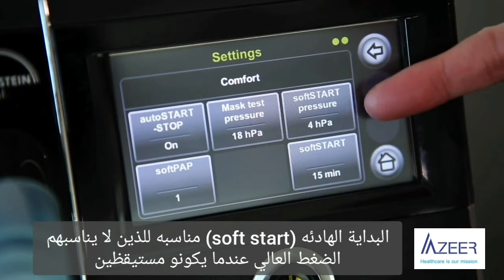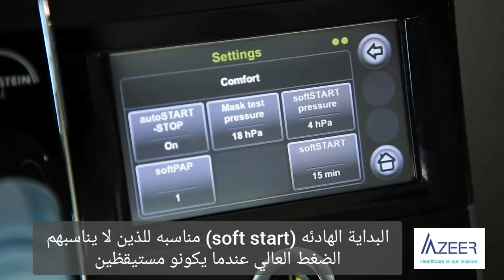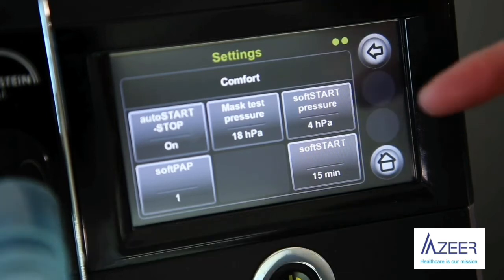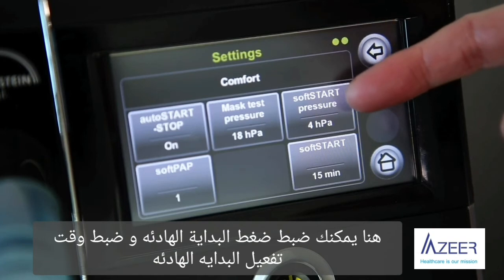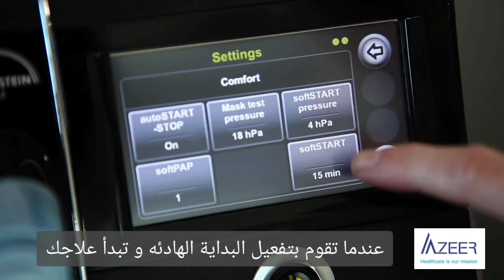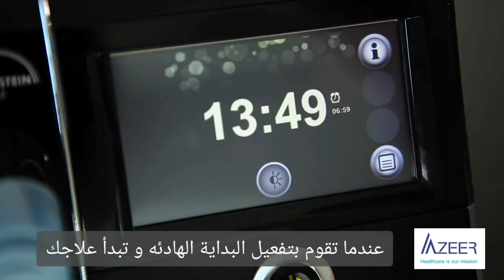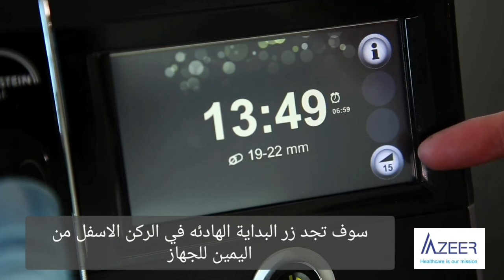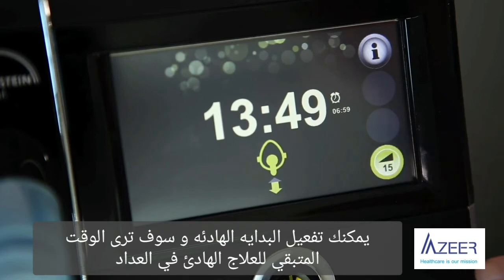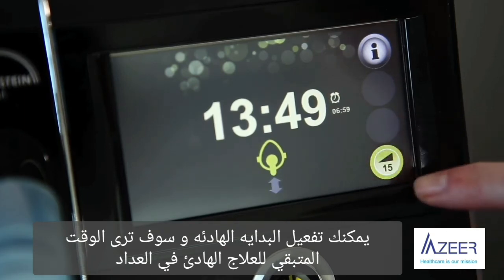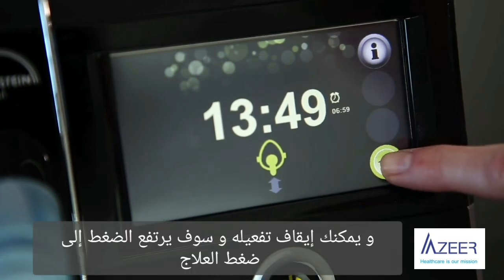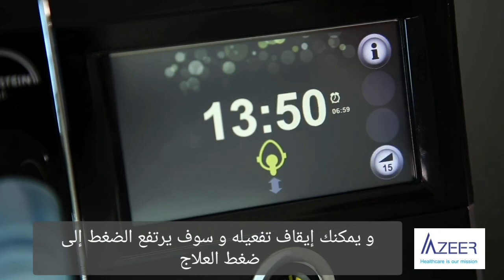The soft start function is suitable for patients who find high pressure unpleasant while they are awake and therefore cannot fall asleep. Here you can set the soft start pressure and the soft start time. When you activate the soft start and begin your therapy, you will find the soft start button at the lower right side of your display. You can activate the soft start and see the remaining time in the counter, or deactivate it so the pressure rises to the therapy pressure.